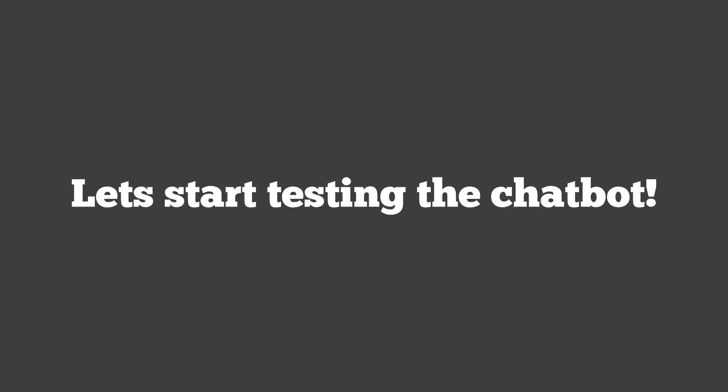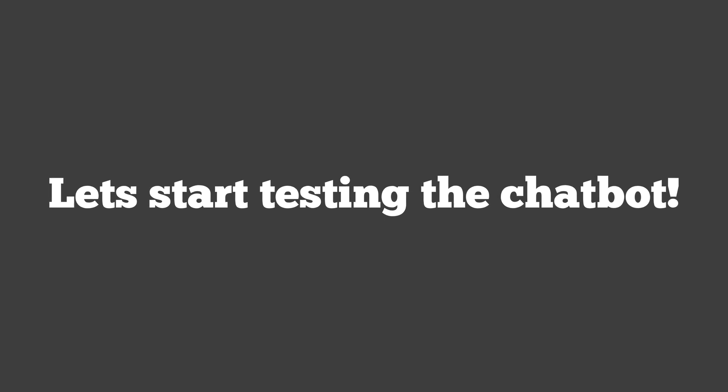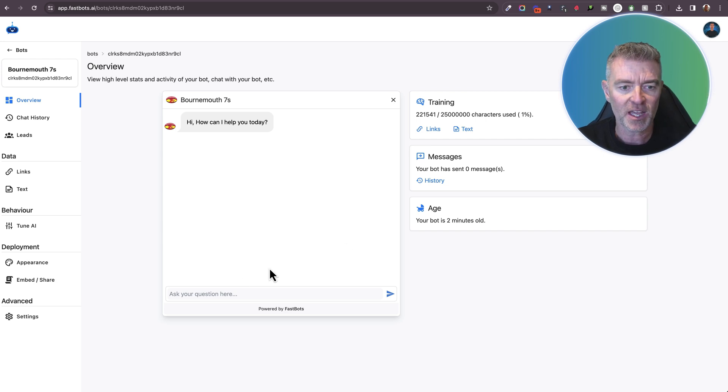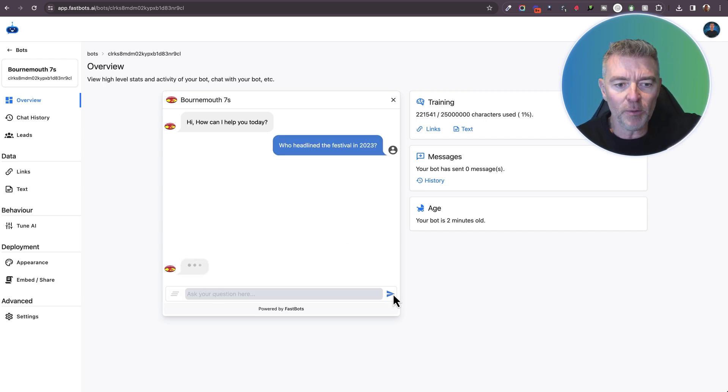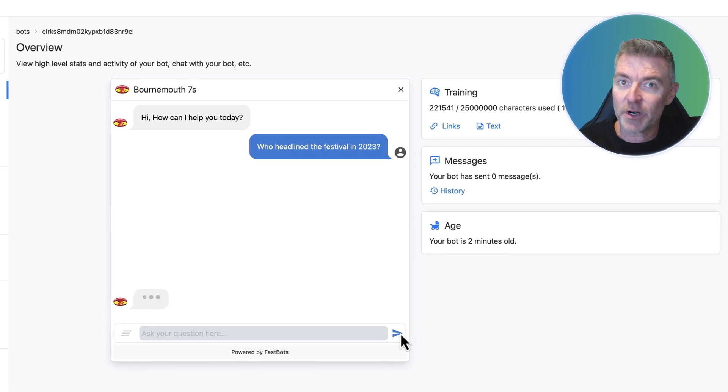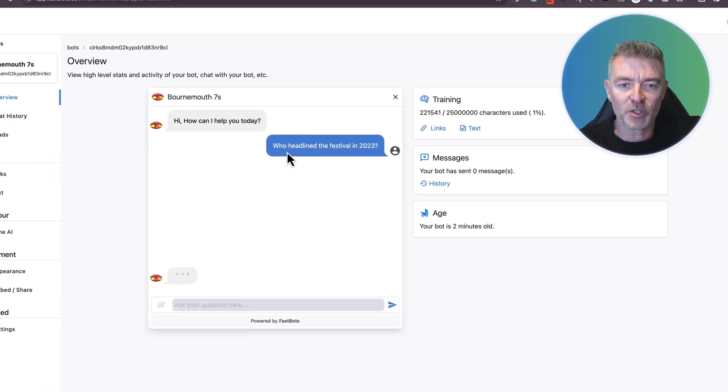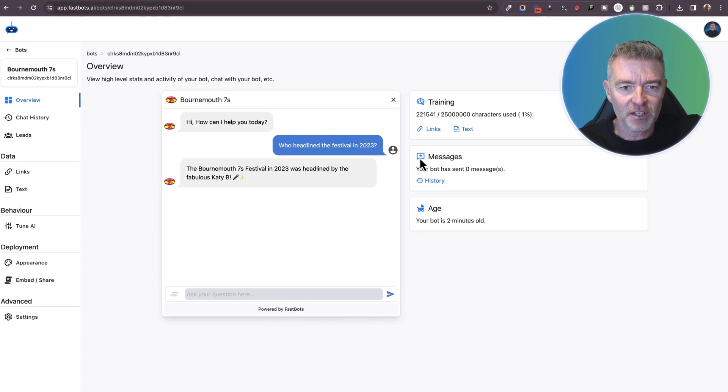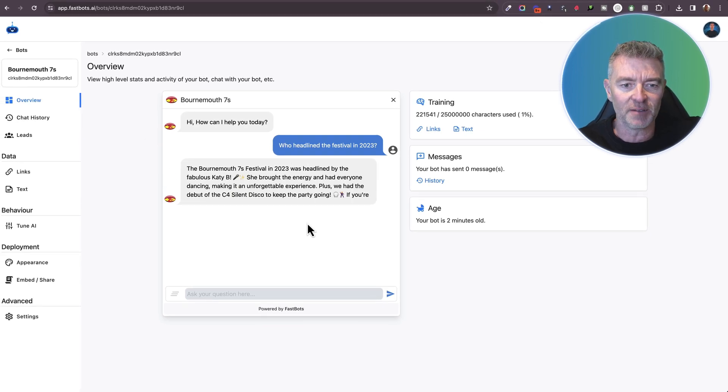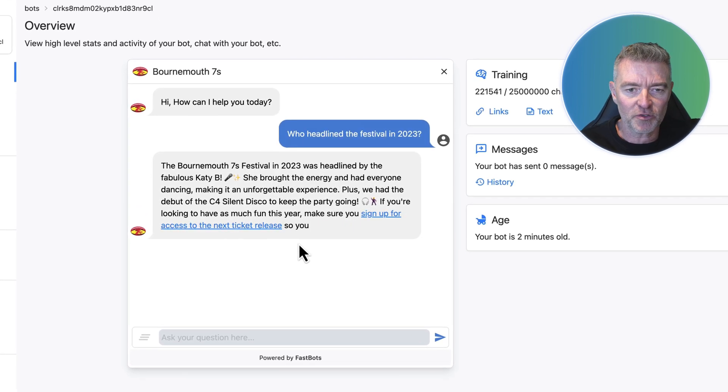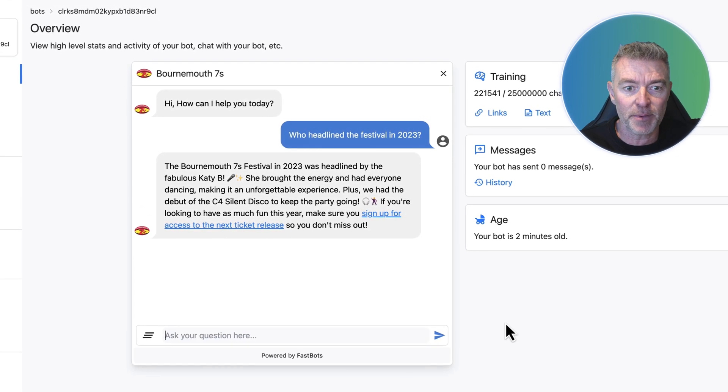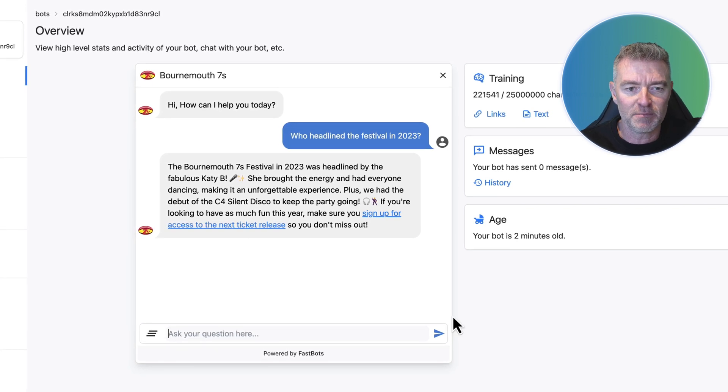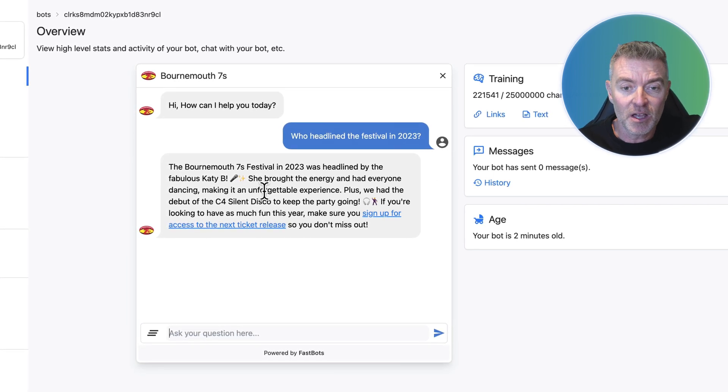So let's start testing the chatbot and see how useful it would be to people who would use it on the website. And the first question I'm just going to try on the chatbot is who headlined the festival back in 2023? Now that information would probably be somewhere on the website. So hopefully it has got it. And there you are. Look at that. The Bournemouth 7s festival in 2023 was headlined by the fabulous Katie B. She brought the energy and had everyone dancing, making it an unforgettable experience.